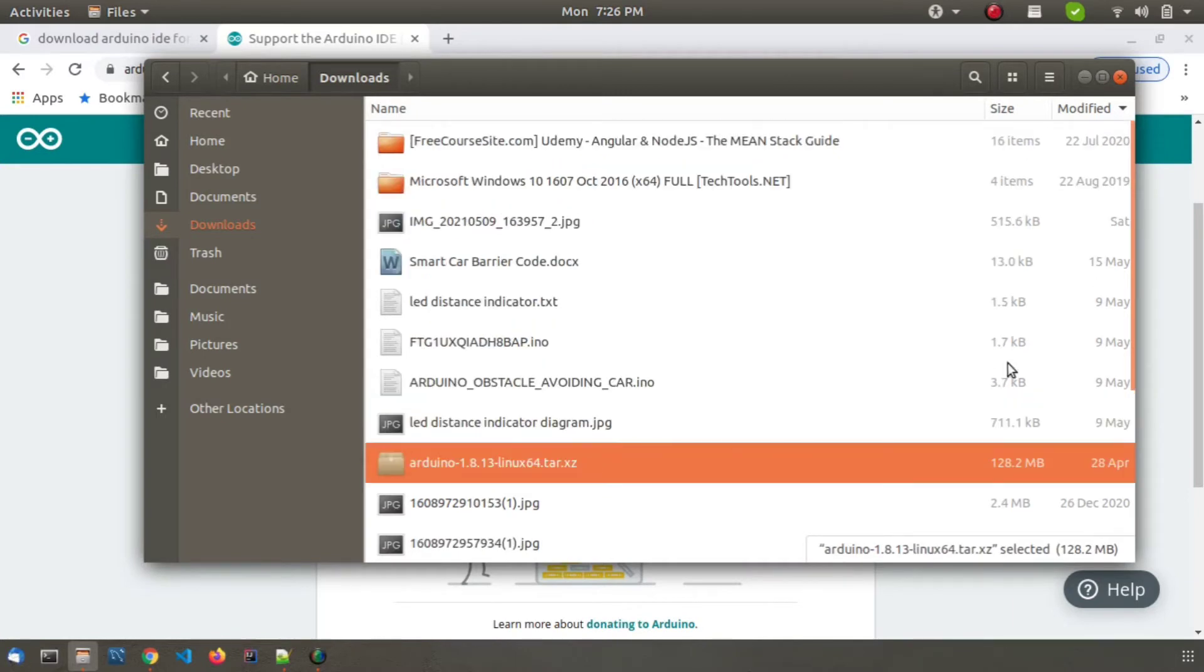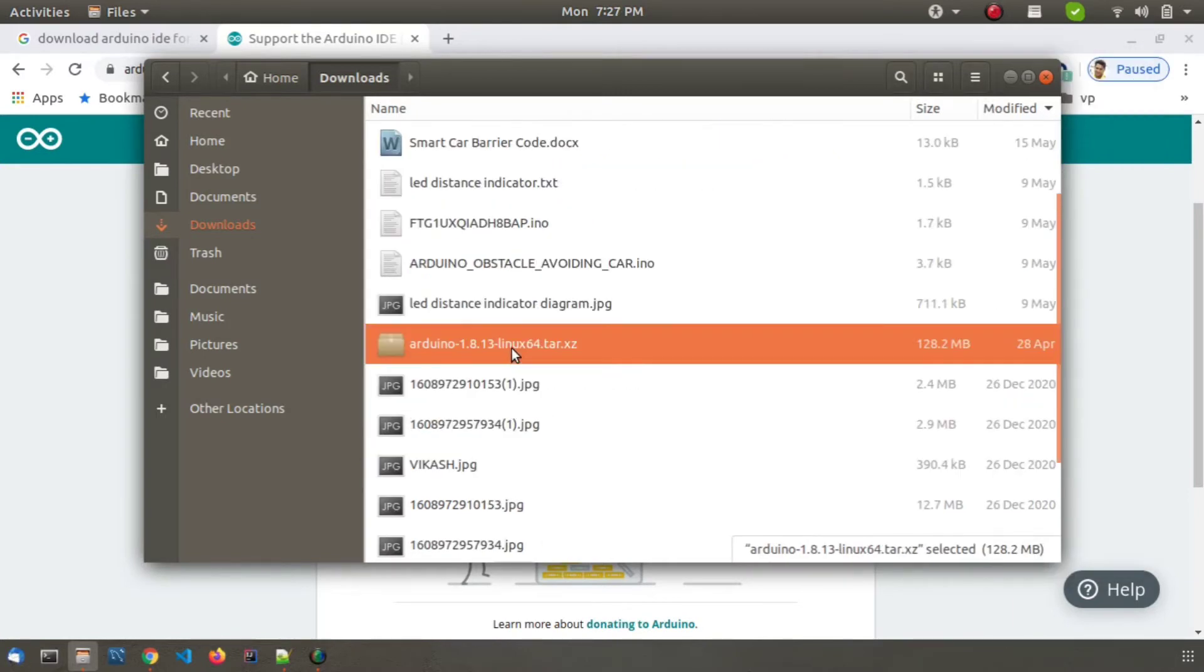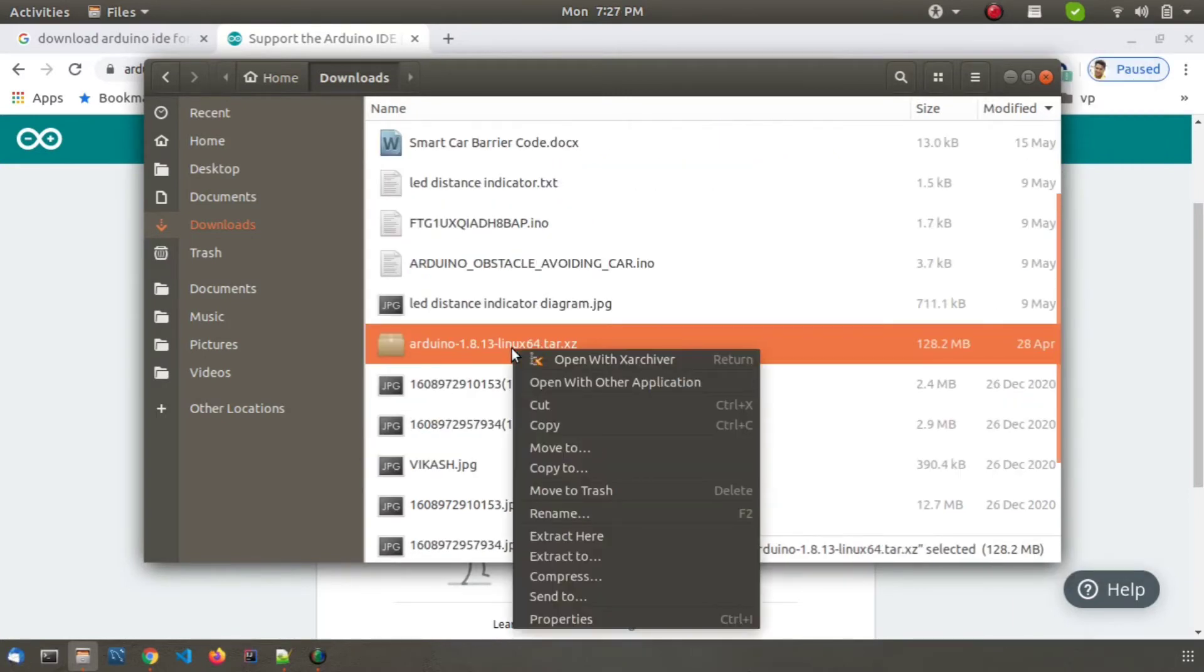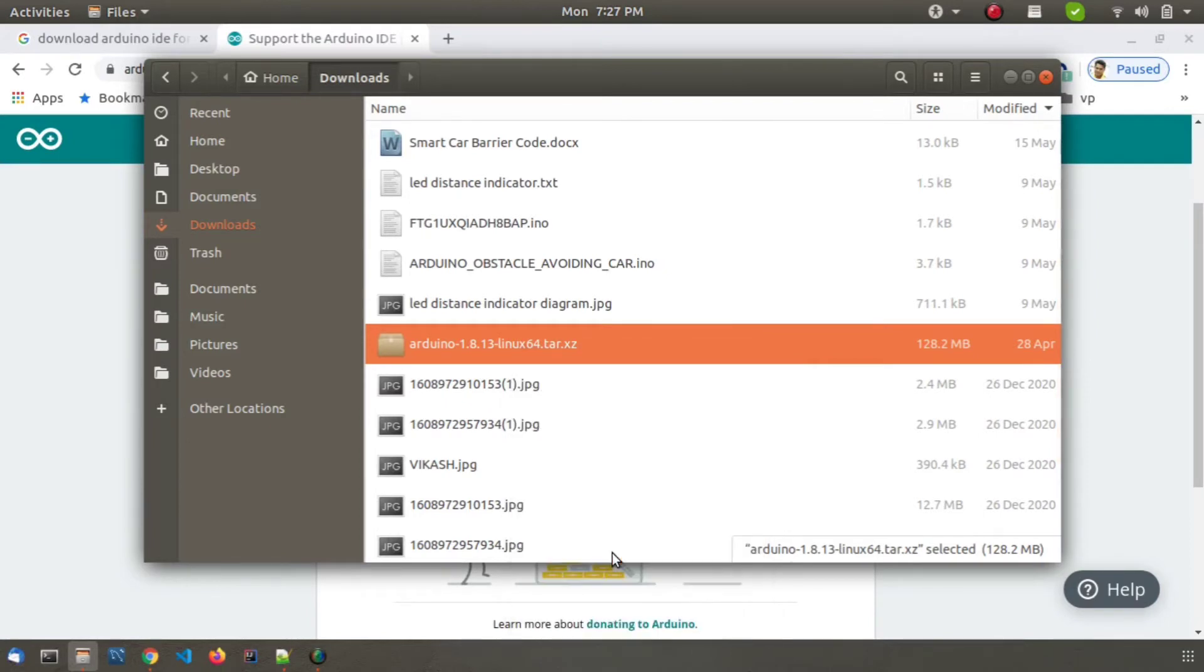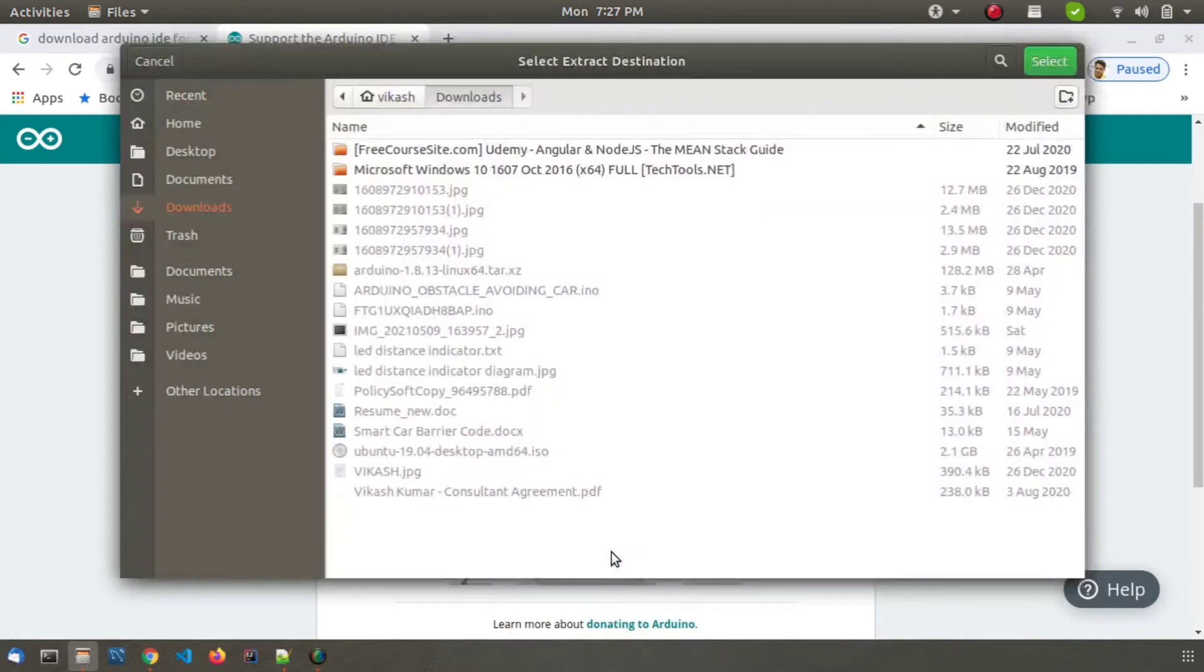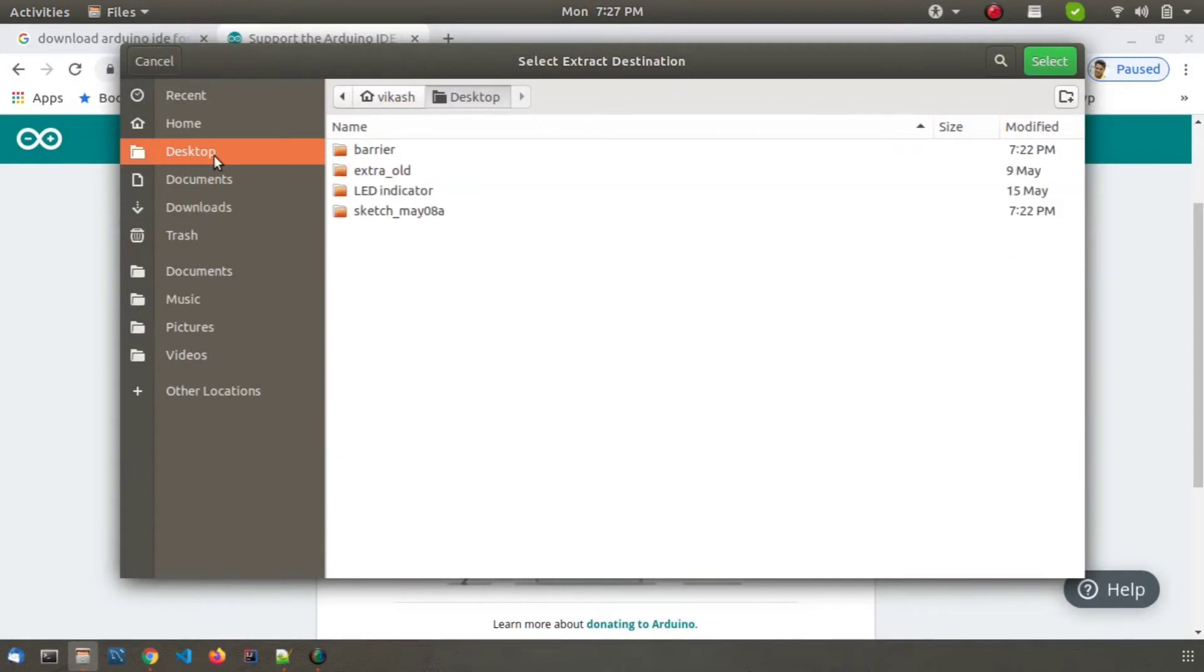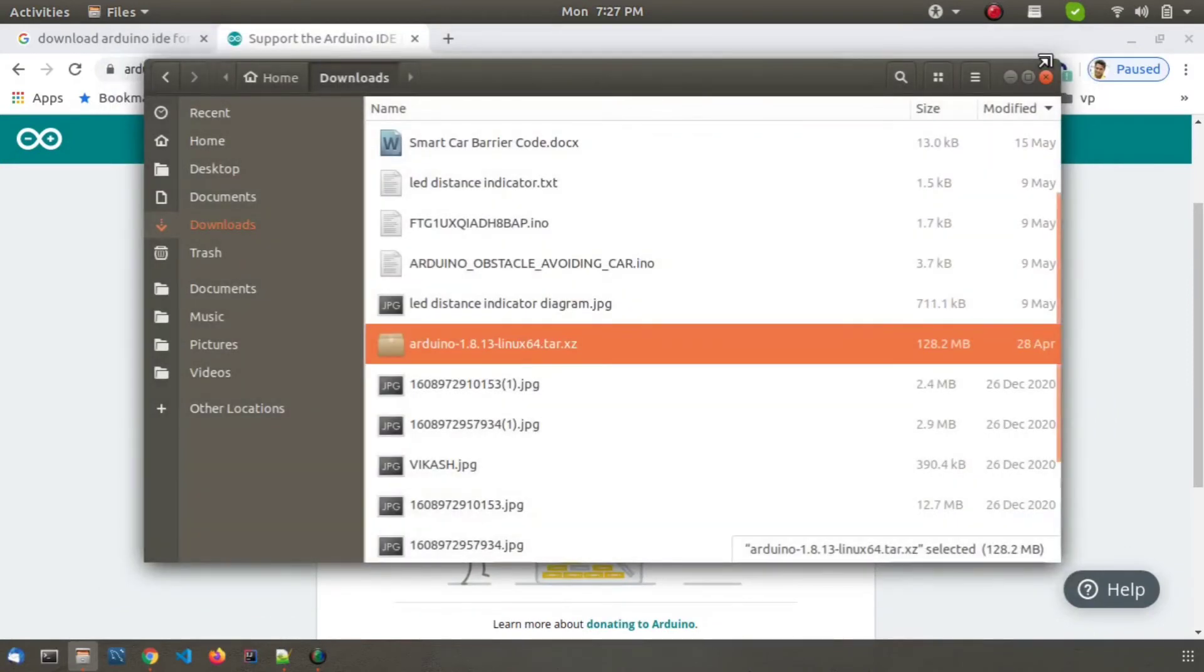Now we need to extract this file from the archive which we have downloaded. So I am extracting this to the desktop. Now wait for the extraction process to complete.